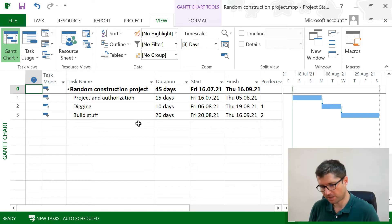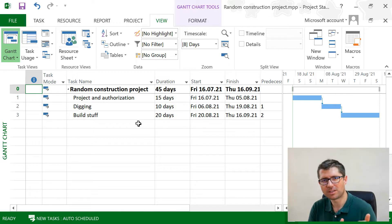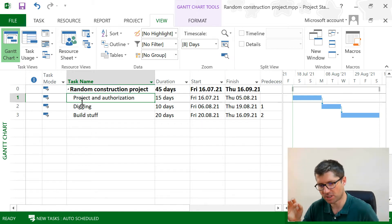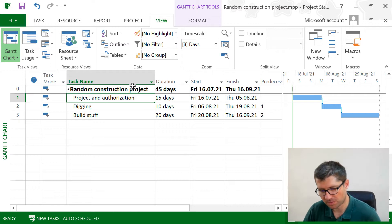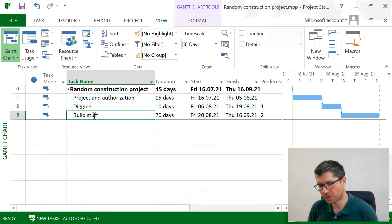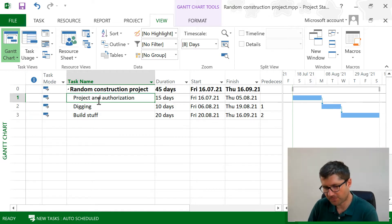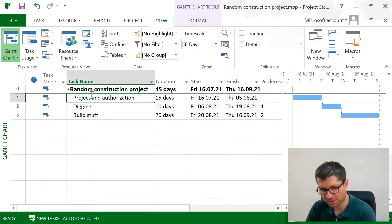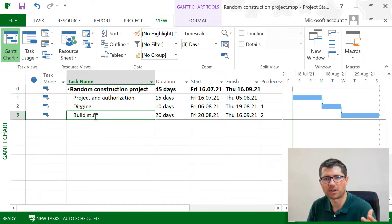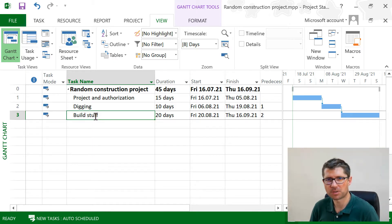Every plan we make in Project has to answer two key questions. The first one is what needs to be done in this project. Even though this is a random construction project, it's pretty clear we have to dig stuff and build stuff. The second key question is what do I need to get this done? This is where resources come into play.